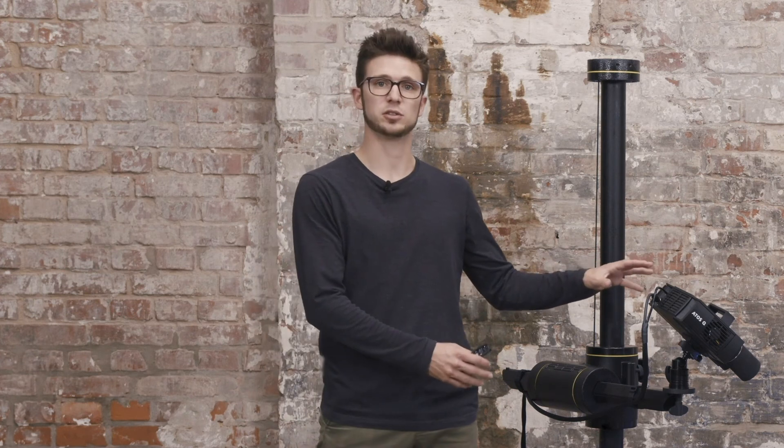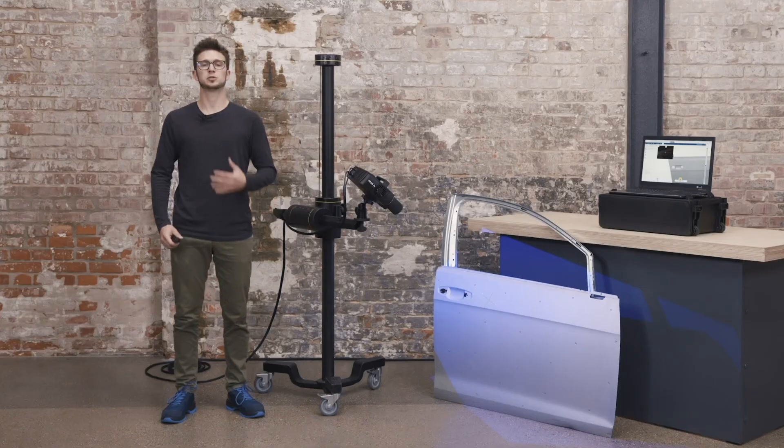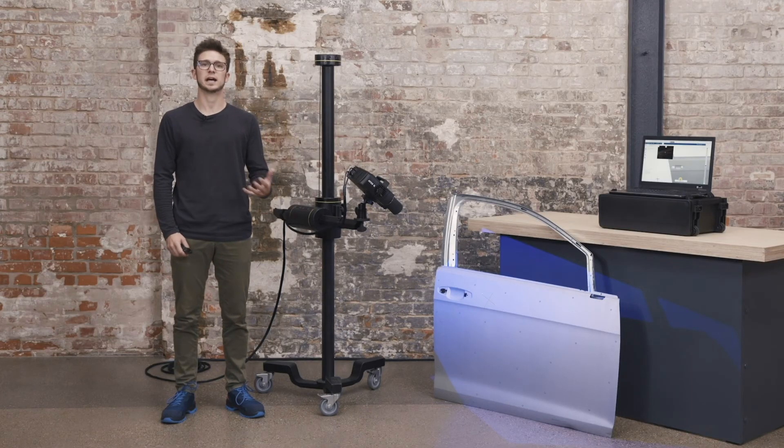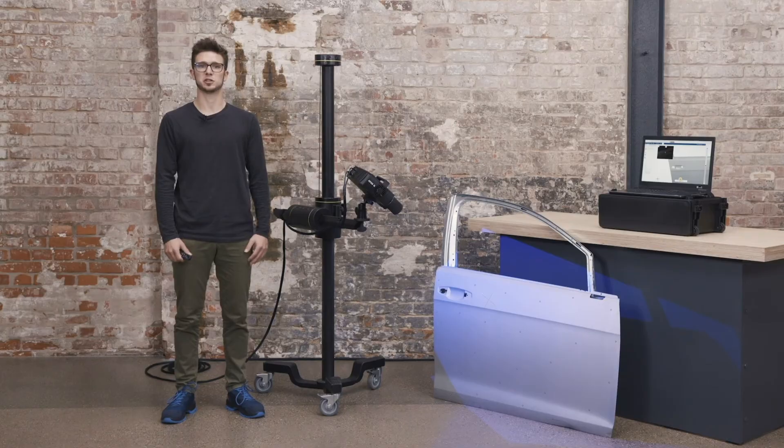If you experience anything different from what you have seen here or if you have any issues with your ATOS Q, please reach out to us via handsonmetrology.com. For more tutorial videos, please check out our other videos. Thank you for watching and we hope to see you next time.